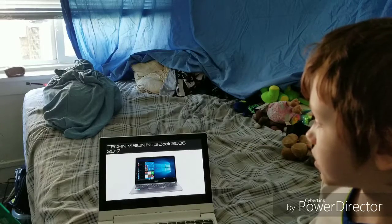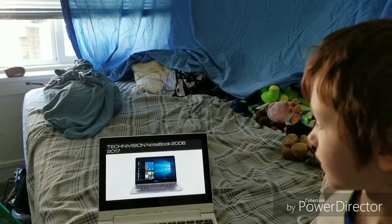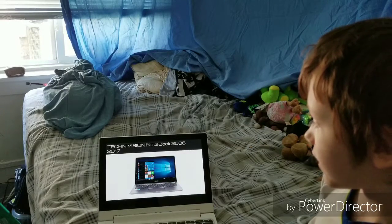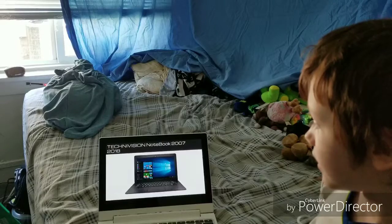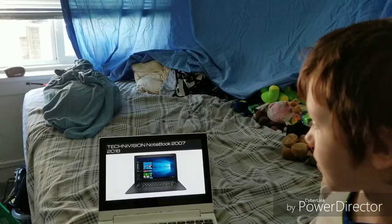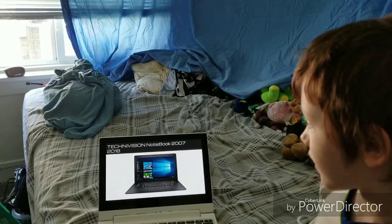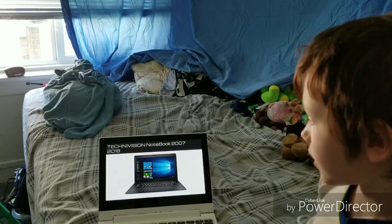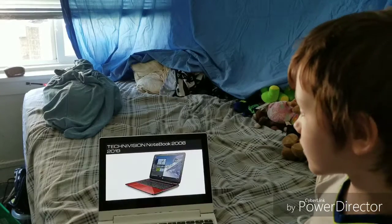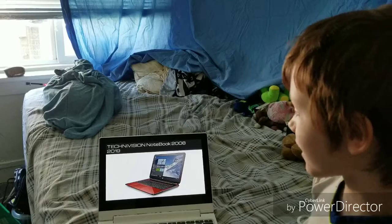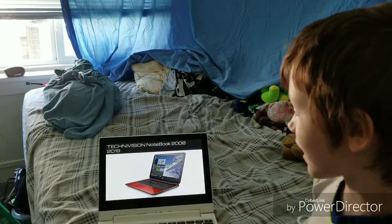Technovision Notebook 2006, 2017. Technovision Notebook 2007, 2018. Technovision Notebook 2008, 2019.